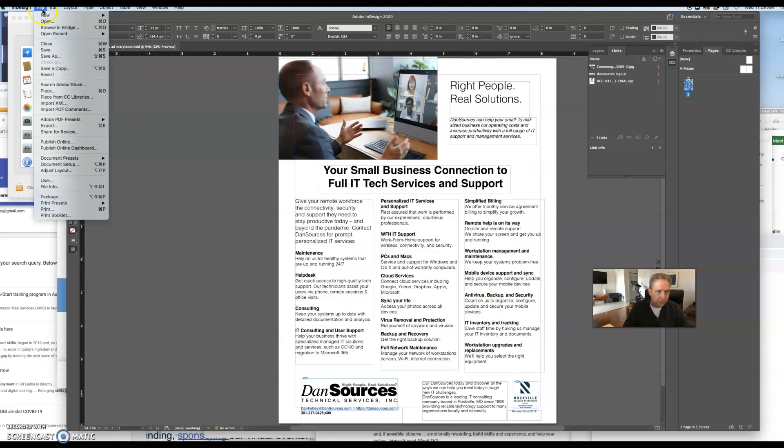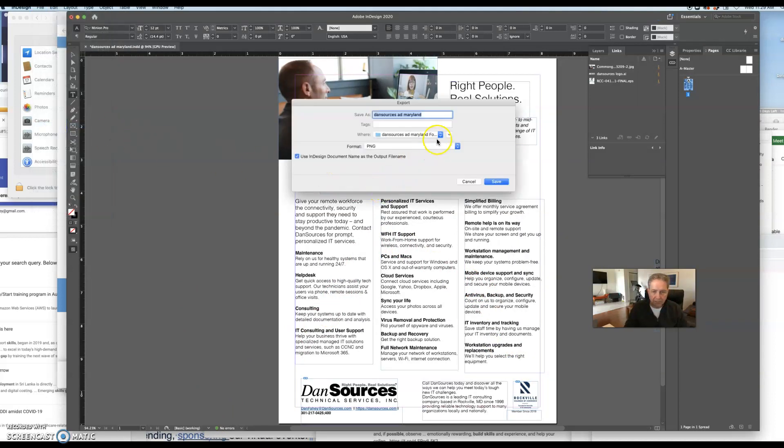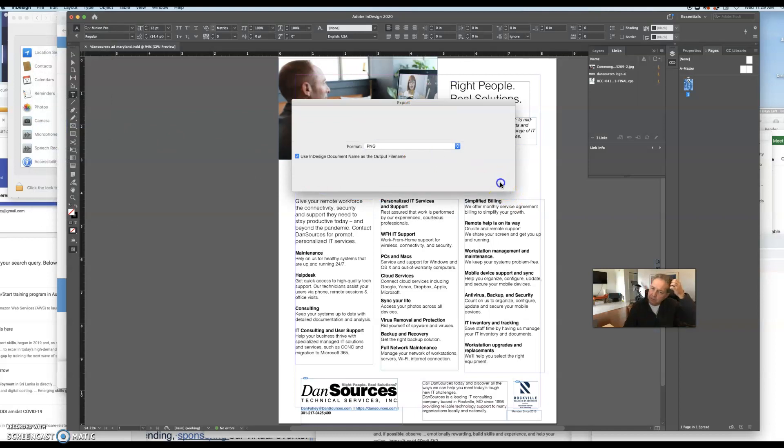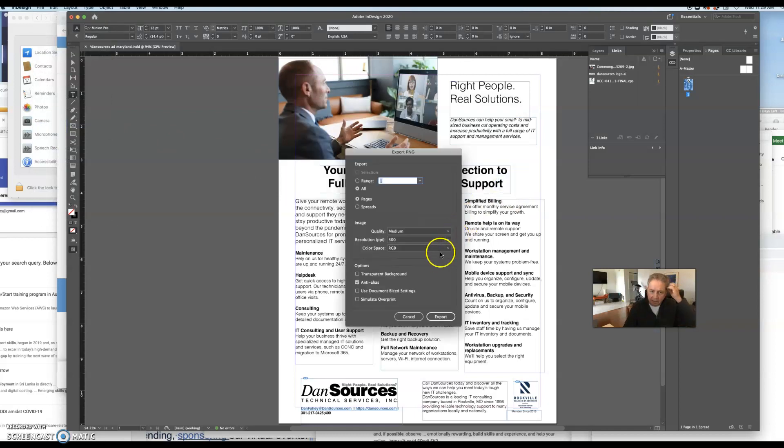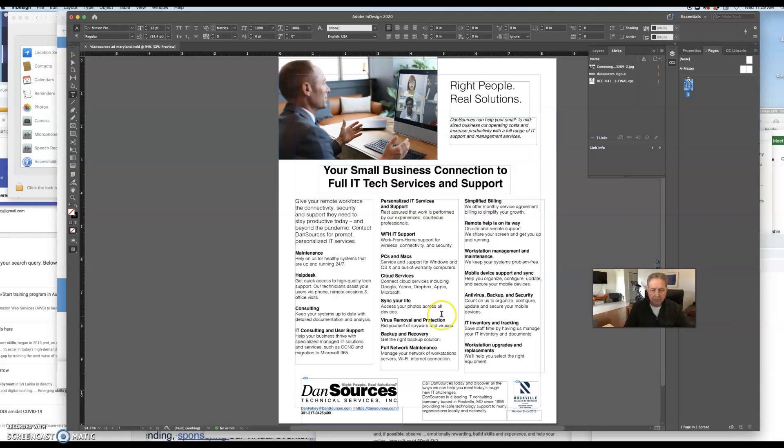You can also export this into a PNG file if you wish to. And then we'll just put this as a test. But one thing about the PNG file, it won't retain any of the hyperlinks. So that's important to note.